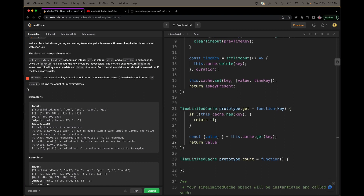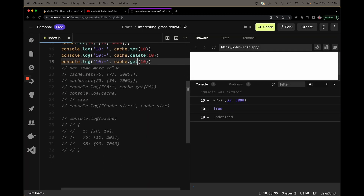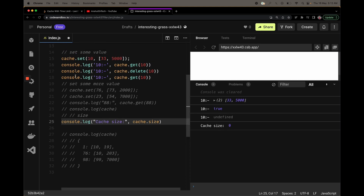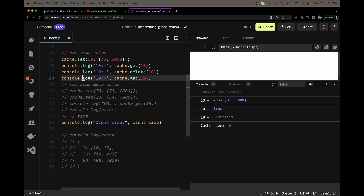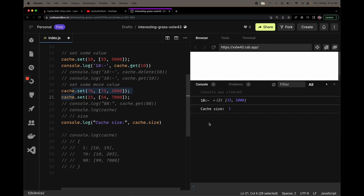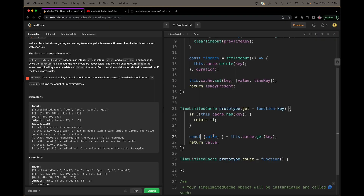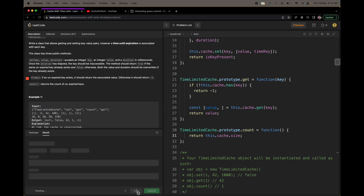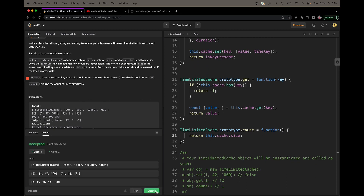For the count method, we need to return the count of unexpired keys. We've already seen that we can use .size to get the size of the map. Since we are doing delete when keys expire, the size will reflect only the active unexpired keys. We simply return this.cache.size. Running it — yeah, it's totally working. You can try to submit it as well.